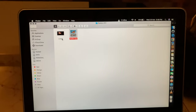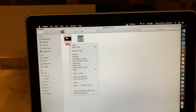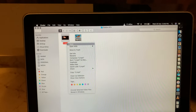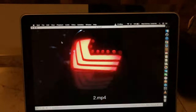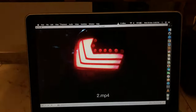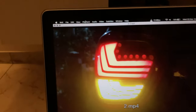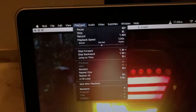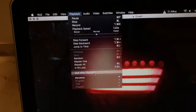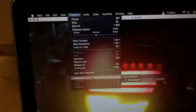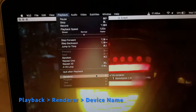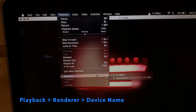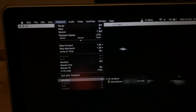First you have to select the video — here's the video which I will cast on my television. Then I'll open it up with VLC Media Player. Then we have to go to Playback and come all the way down to Renderer. In Renderer you will find the list of all the available devices which are on your network.